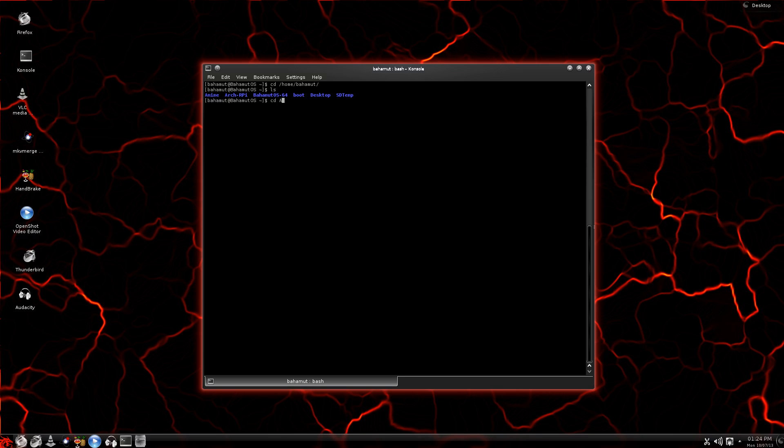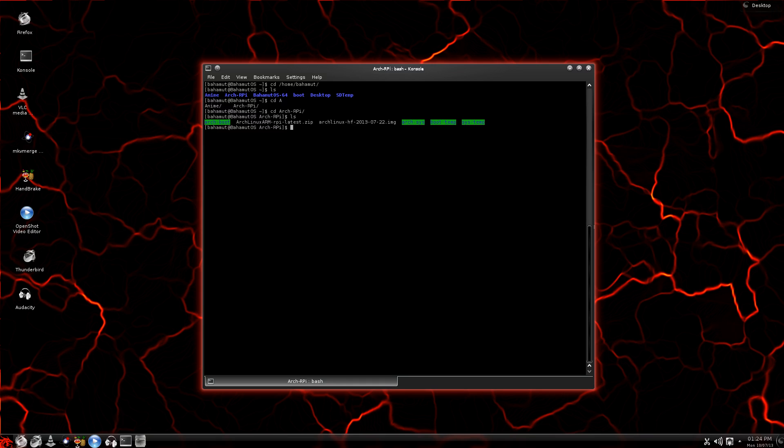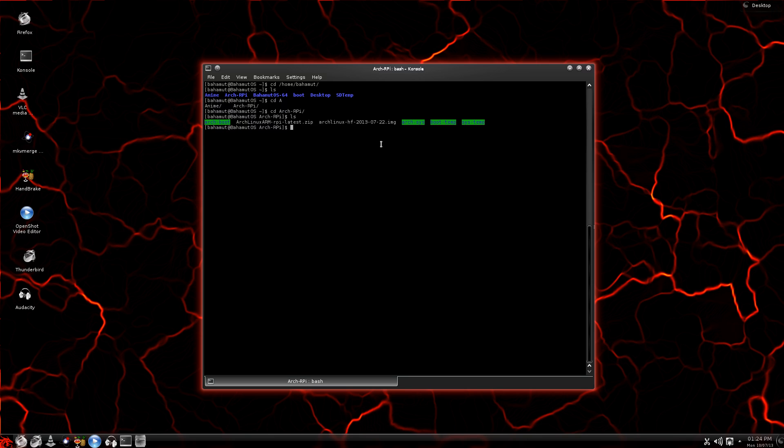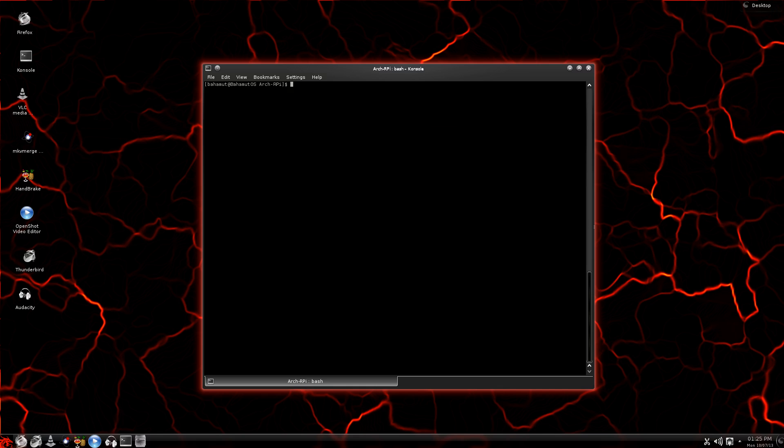So I'm going to change directory to Arch RPI. And if I list what's in here again with the LS command, it'll show that here's my image file. This is where I want to be. I want to make sure that I'm in the directory that has my image file. And for no other reason than it's going to make life a little bit easier when you're using the DD command, because if you're anywhere else, man, you've got to type everything out. It's a real pain. This is a little bit faster, I think.